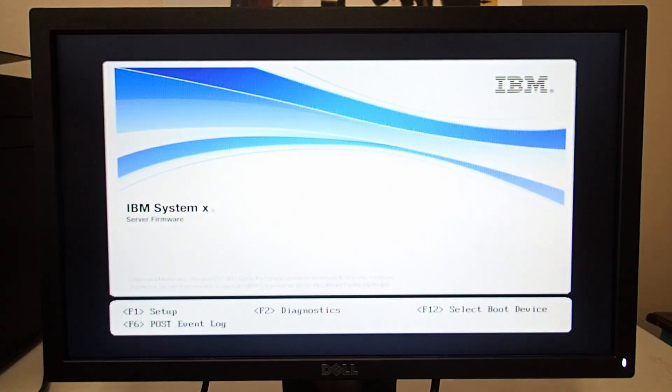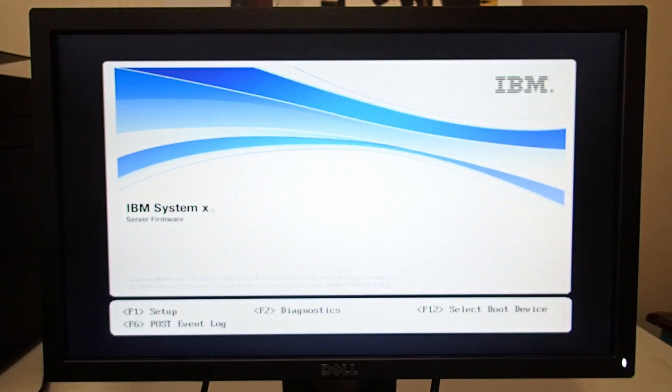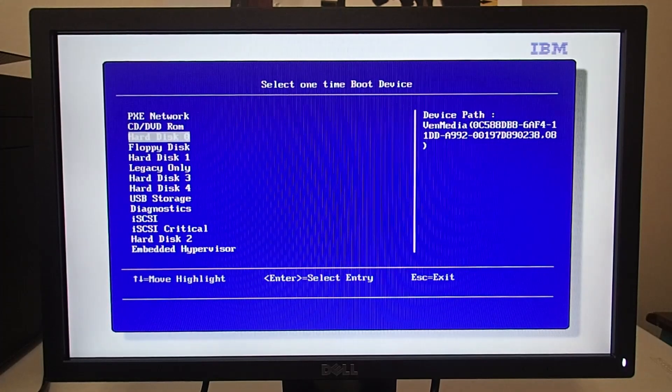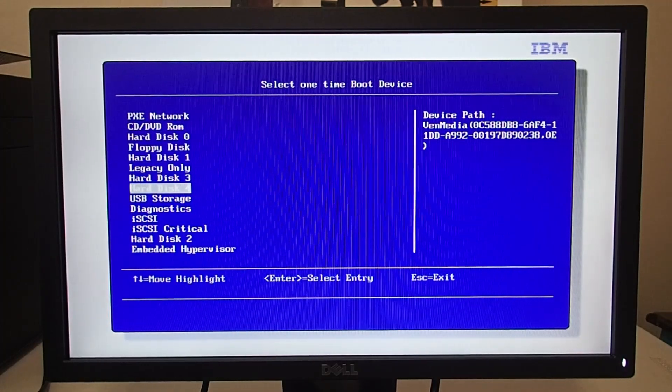Here you select F12 for select boot device, then you go down to USB storage and it'll boot through the USB.